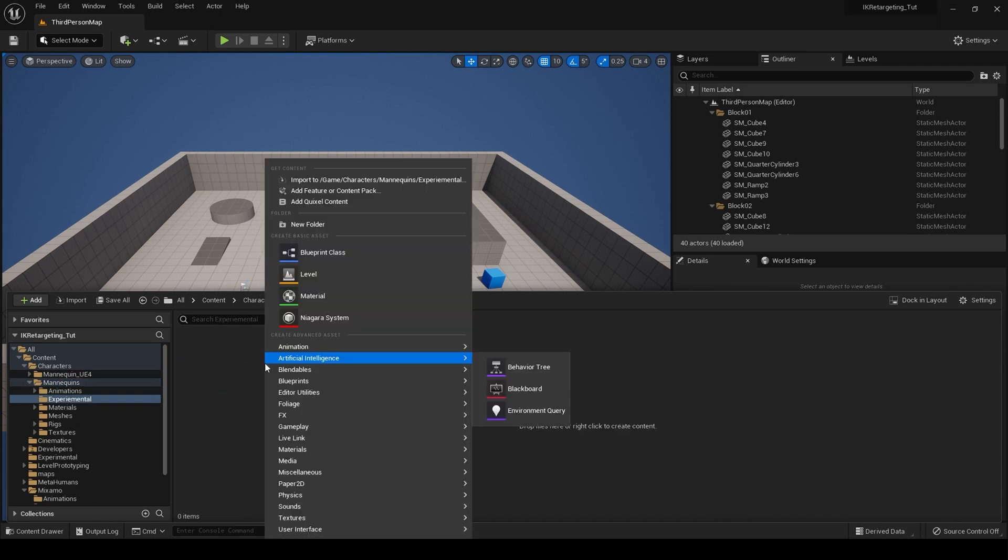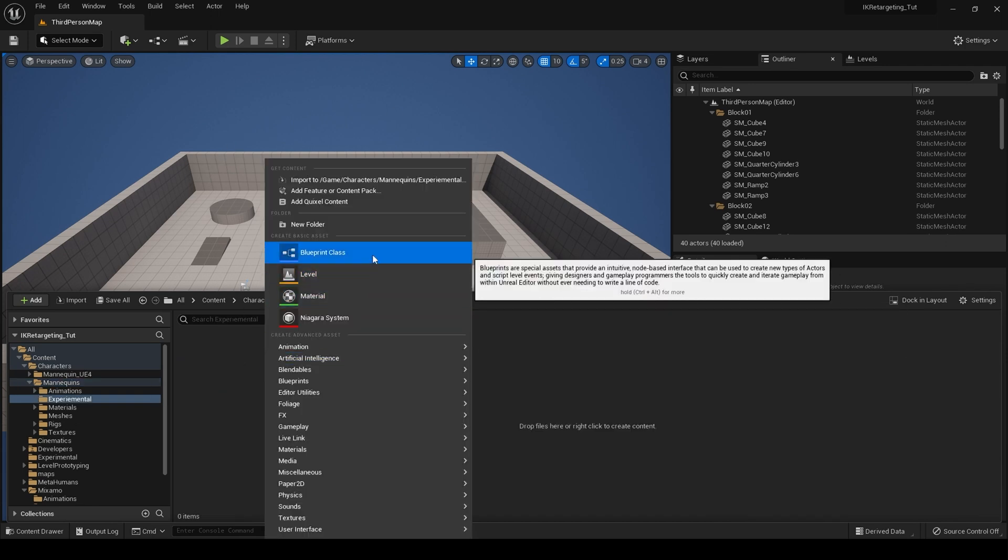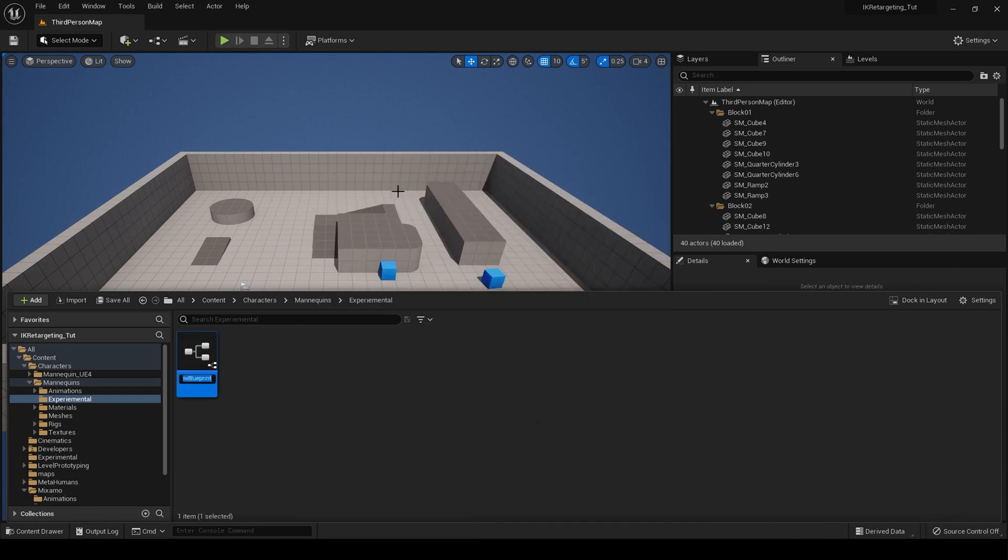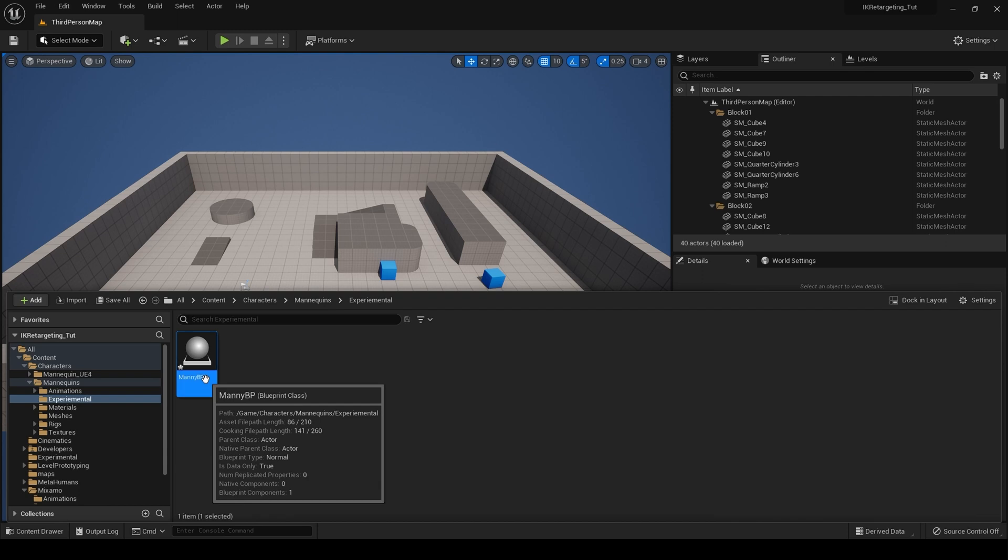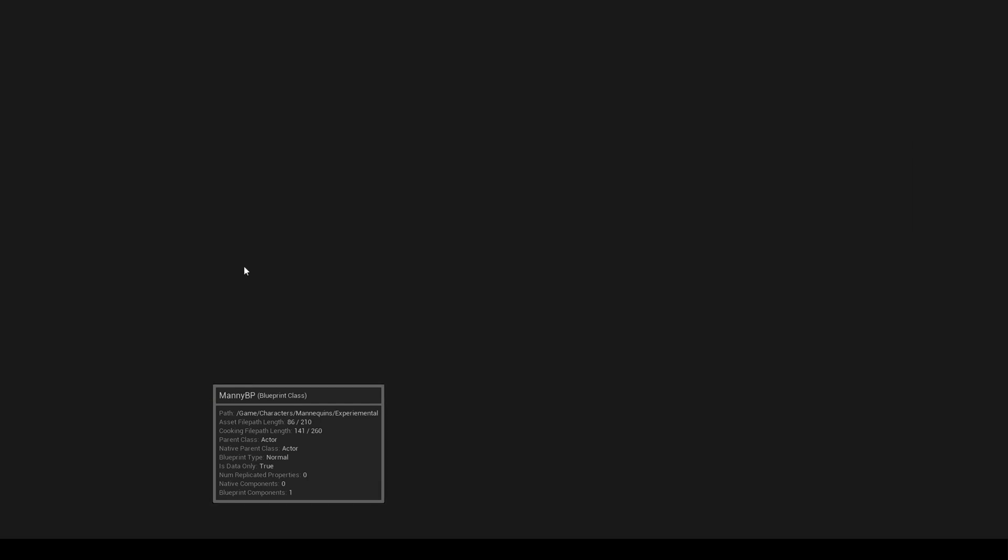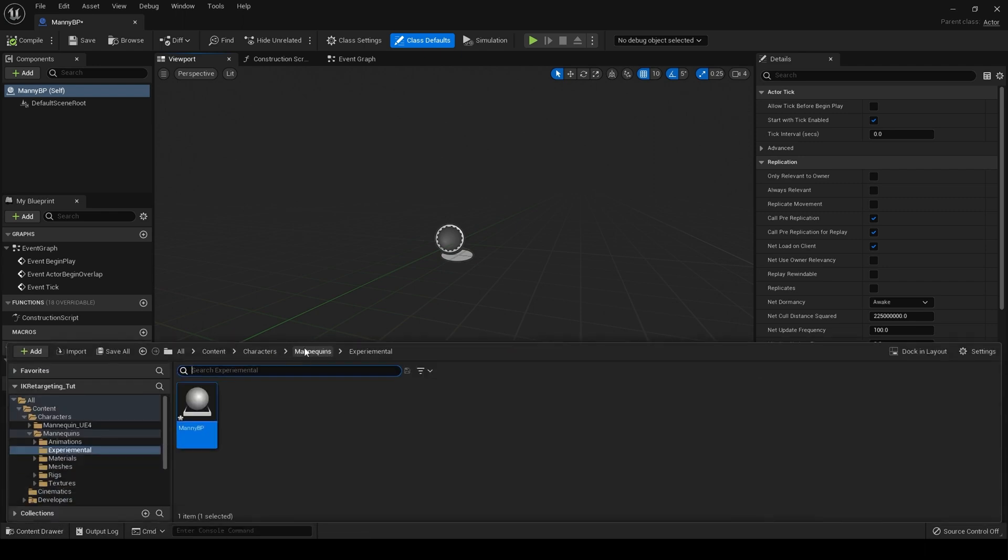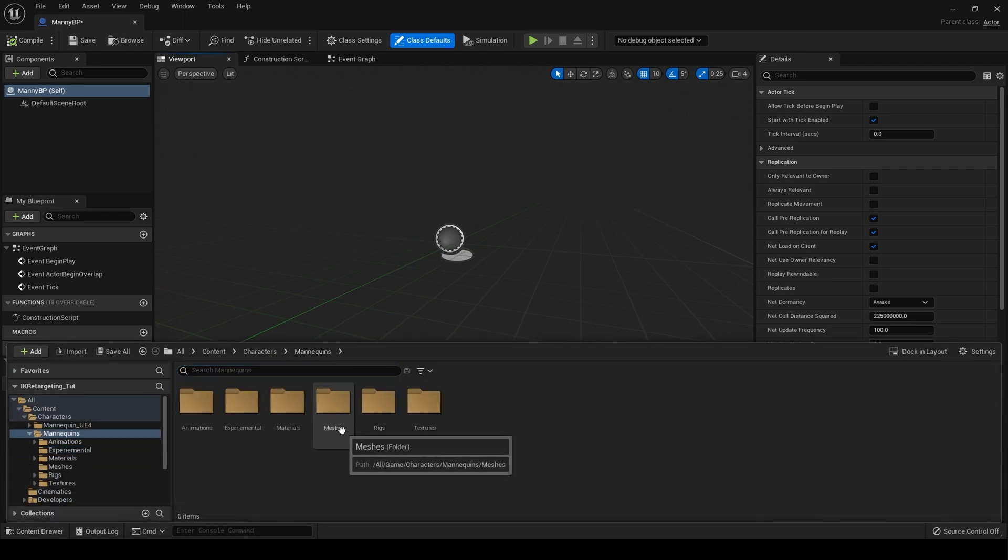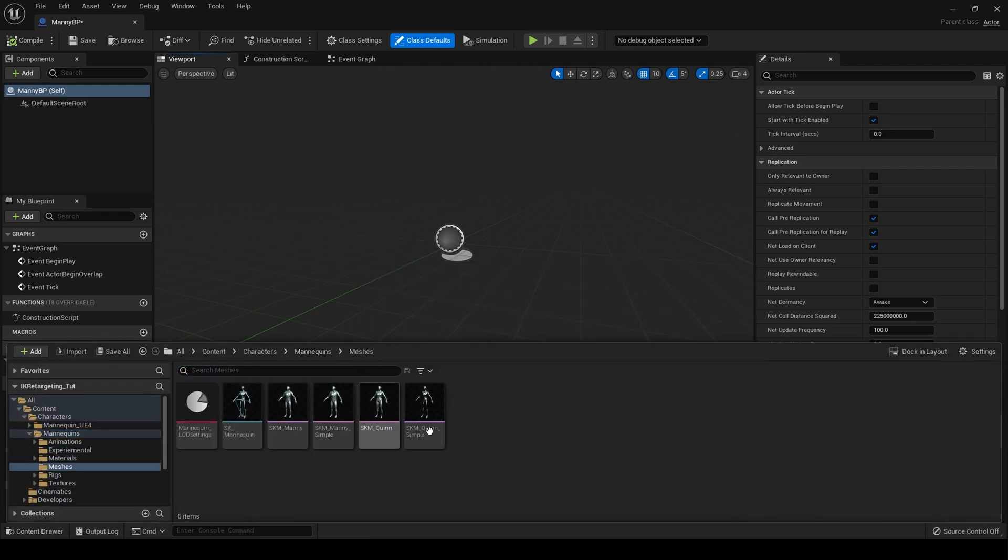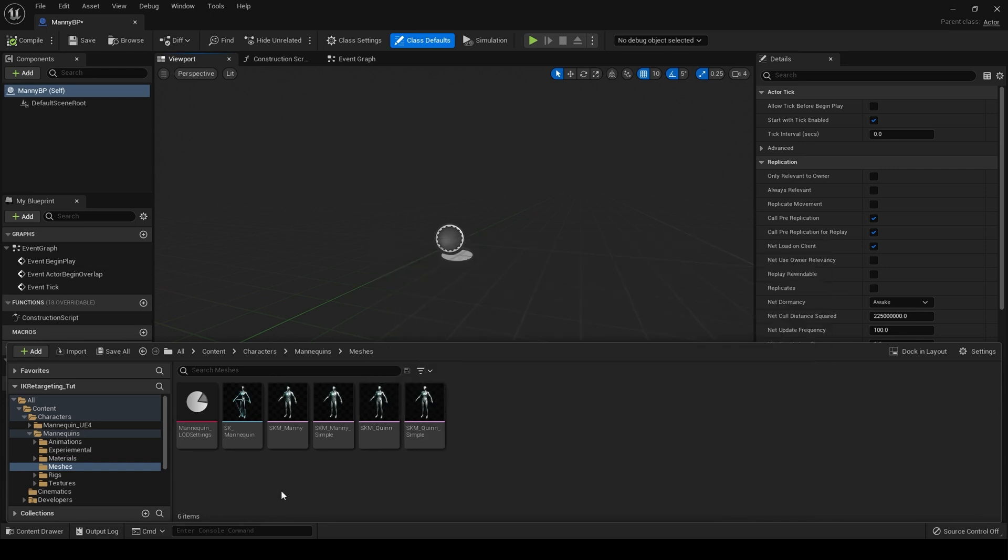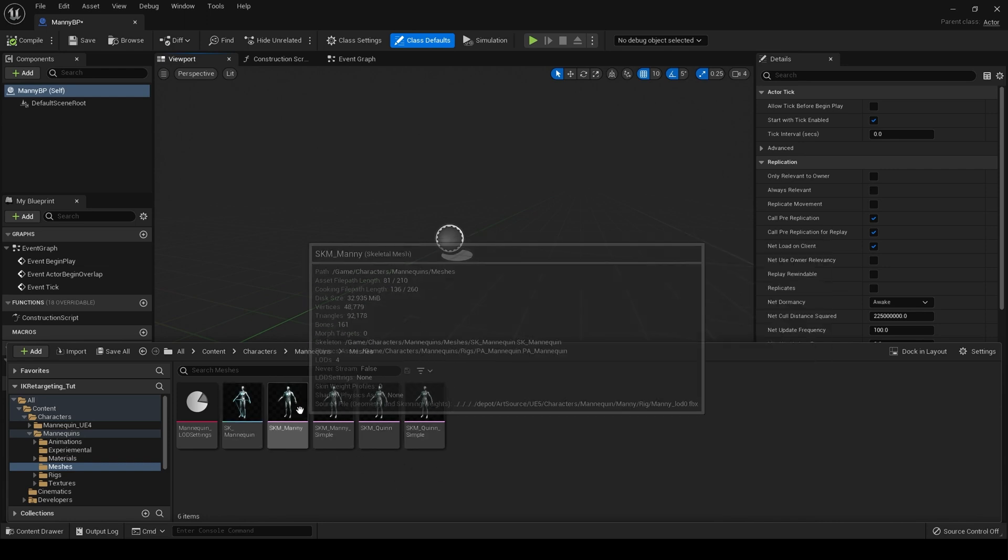And I'm going to create, for now we'll just create an actor blueprint and we'll call this Manny BP. Open it up, and we'll drag Manny in. Go to meshes and drag Manny in.